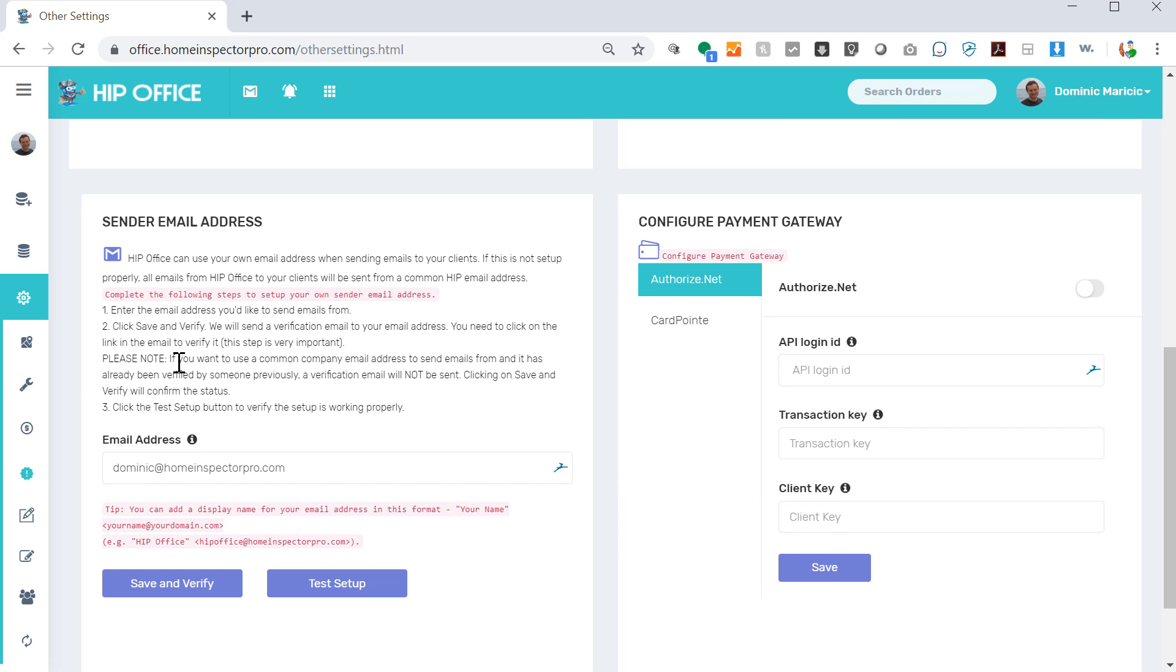Sender email address. This is an extremely important feature. This allows reports and automated emails to come from your email address and not Home Inspector Pro. This is obviously a much better way for your business to look more professional. You want emails coming from you, not from us.